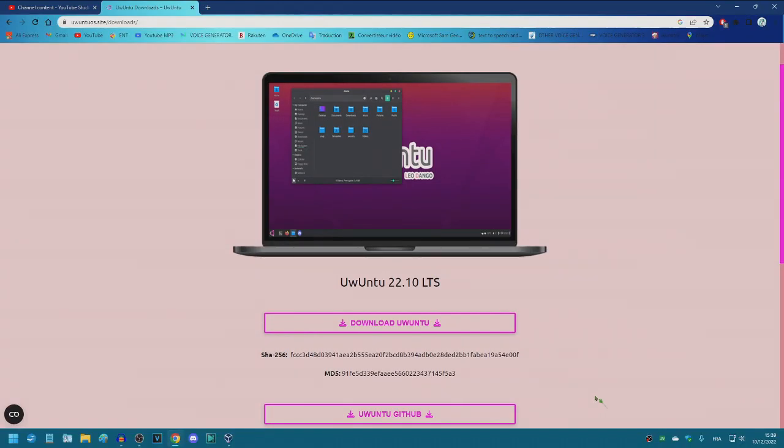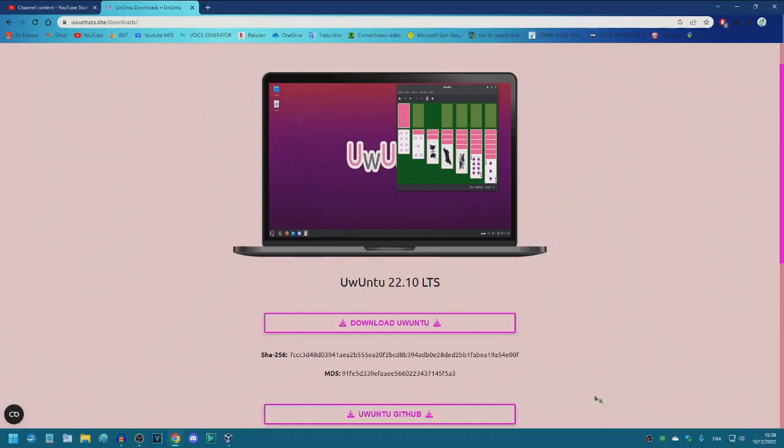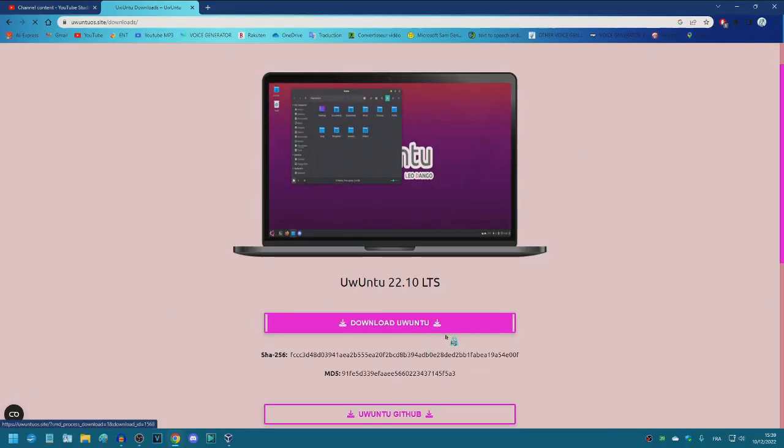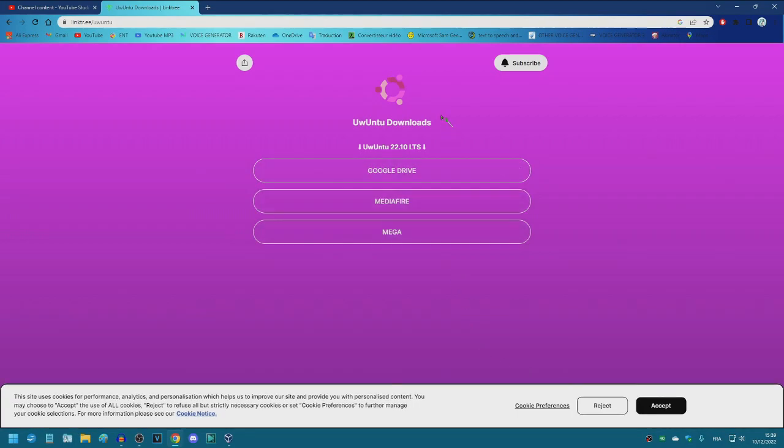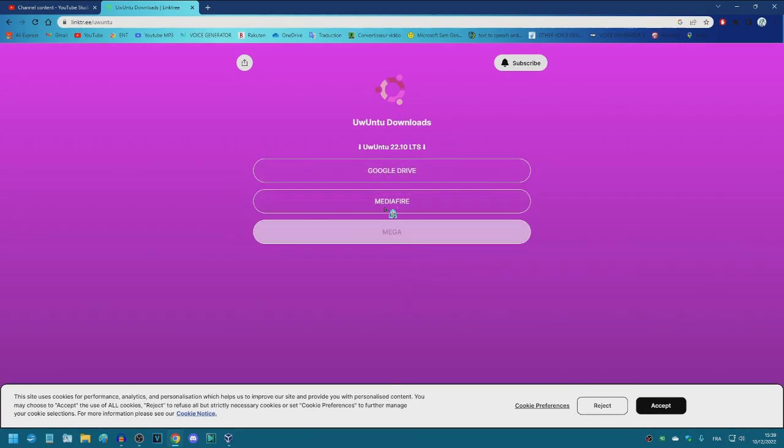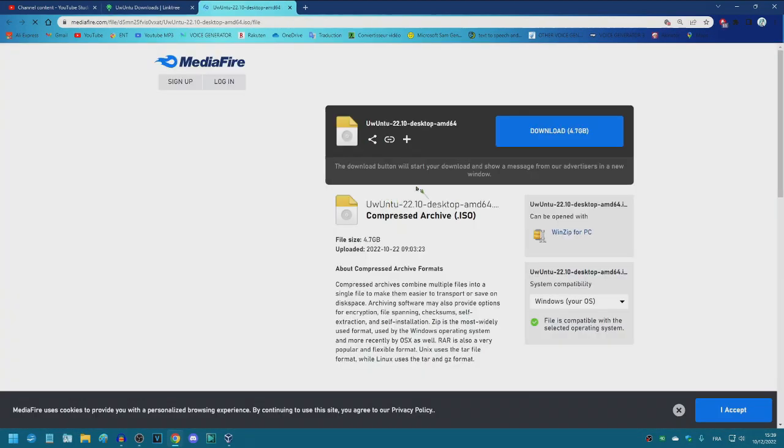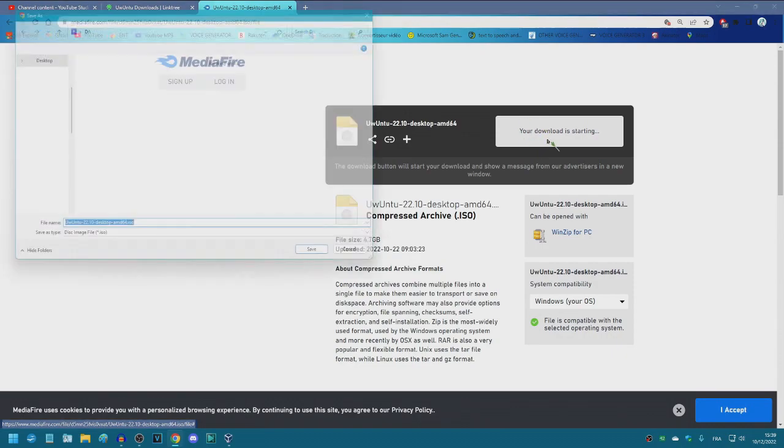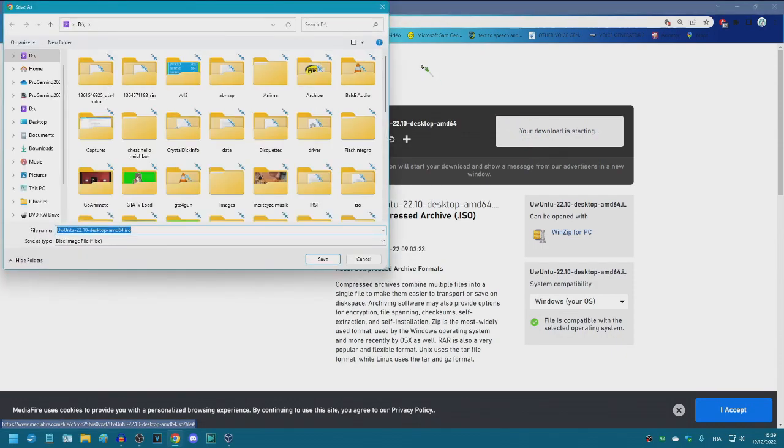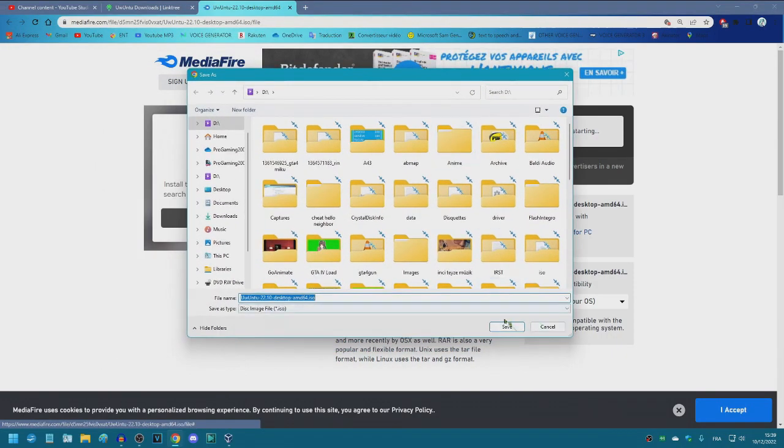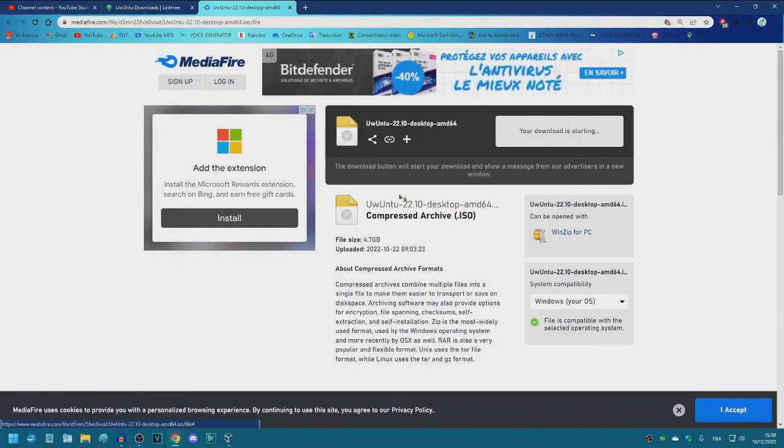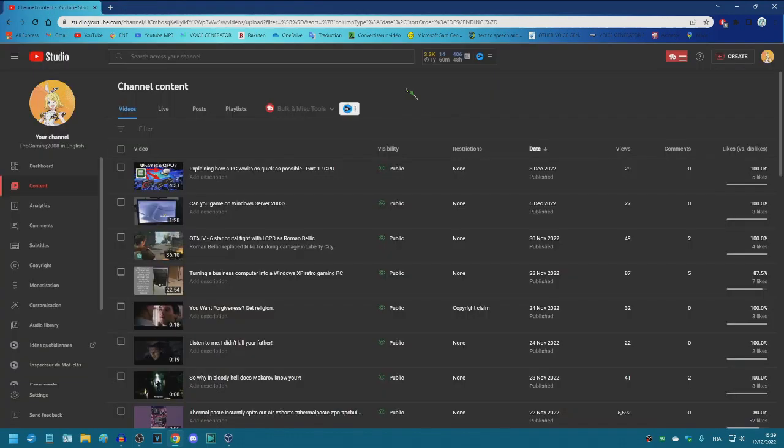So for now the main version is called Uwuntu 22.10 LTS. So you just hit download Uwuntu, you choose the link you want. I recommend going with Mediafire. It automatically does it for you. So click save and your ISO is saved. So now we're going to go on VirtualBox and let's install Uwuntu and give it a try.